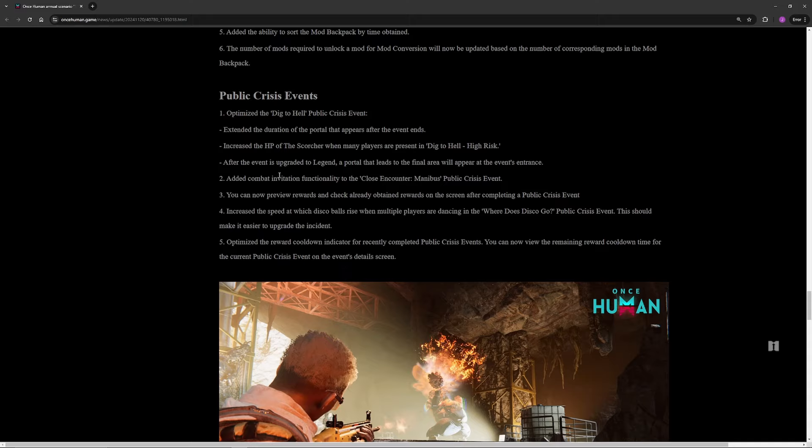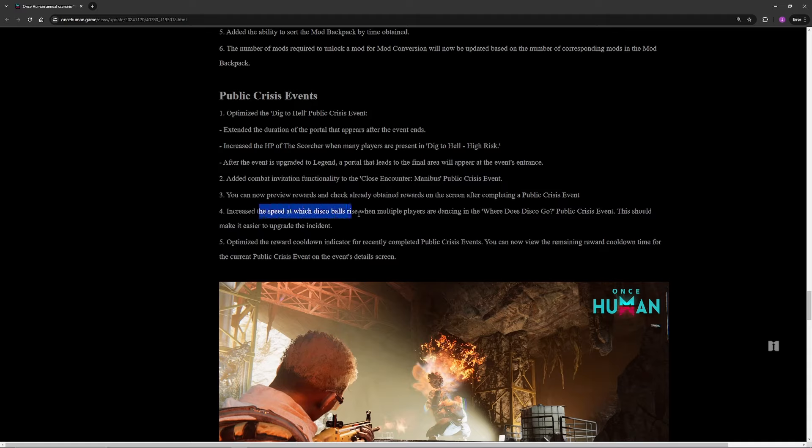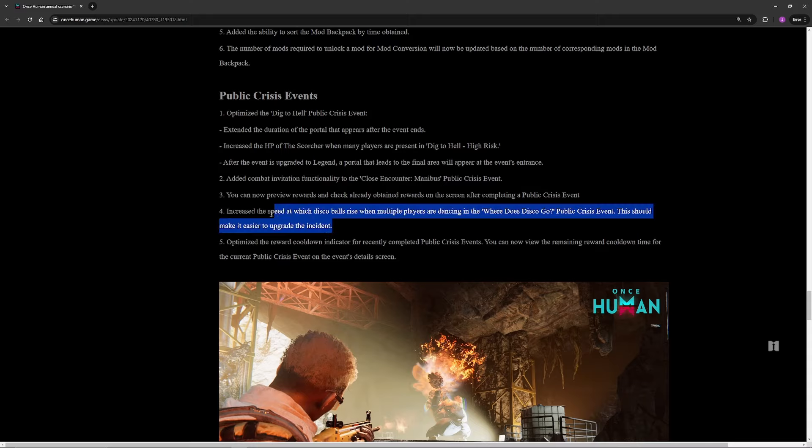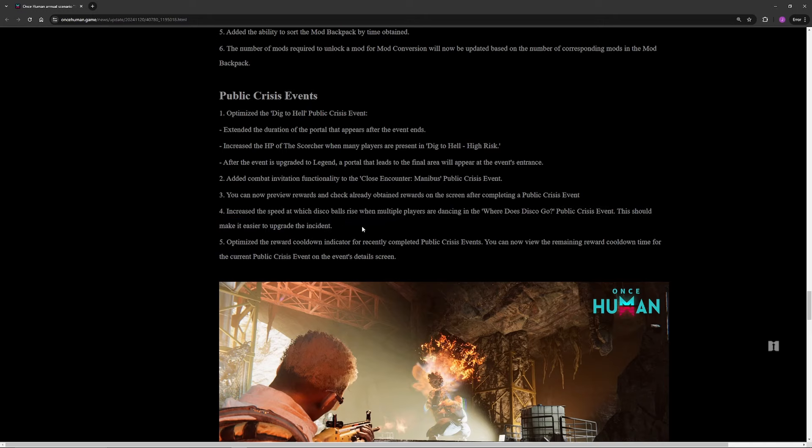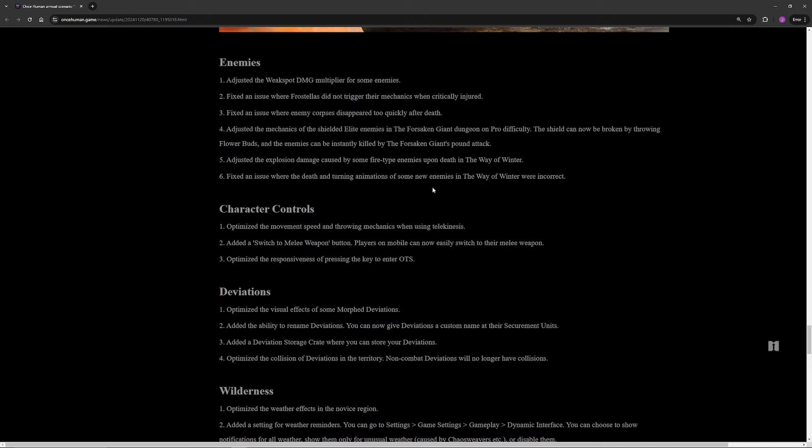Going through the next stuff, there's less important things in here but there is the odd good thing. Like Dig to Hell's been updated, more HP on the high risk one. The big one for Prison Verse here is that when it's upgraded to legend, a portal that leads to the final area will appear at the entrance. Meaning that if your opposing faction is holding the line, you might be able to just jump through the portal, go down to the bottom and fight them down there and basically get the drop on them. Another big one is the speed for the disco ball to rise is much faster in Where Does Disco Go. Usually if there was enough people there throwing bombs and stuff, you couldn't actually get that to legend, so that's a good change.